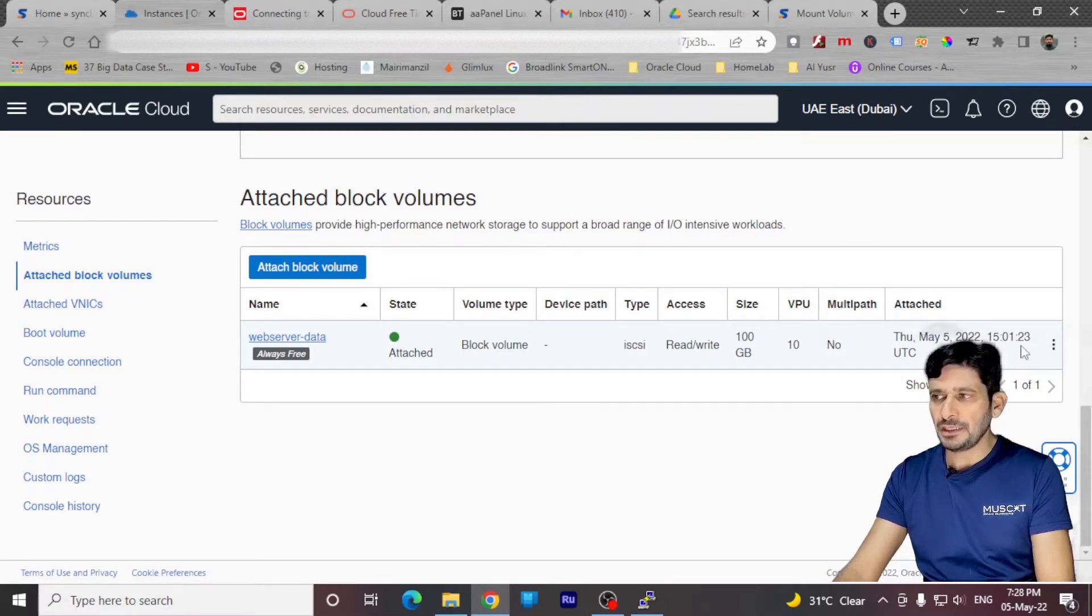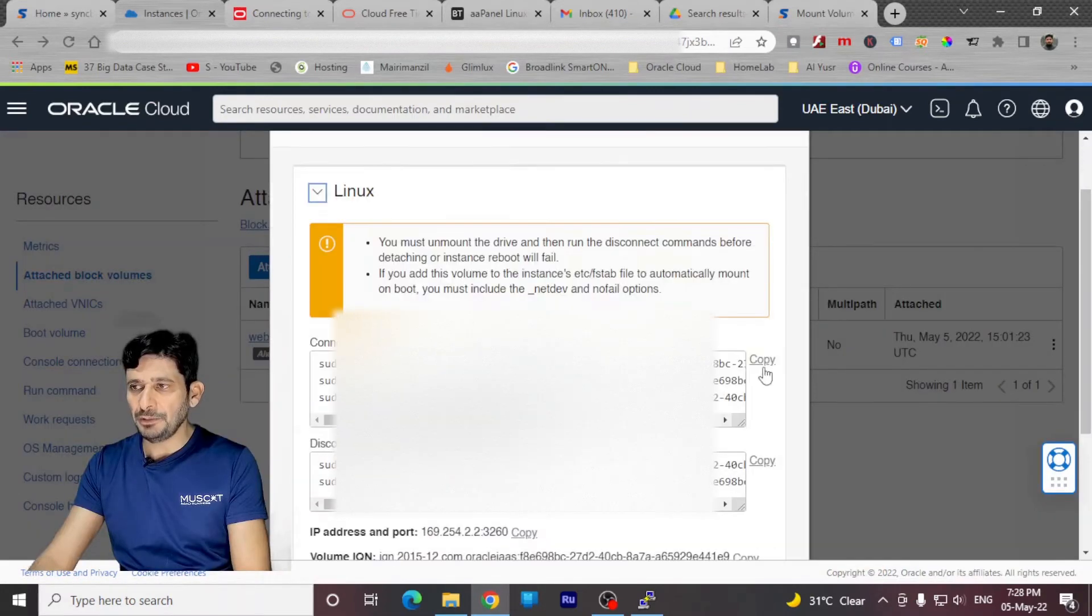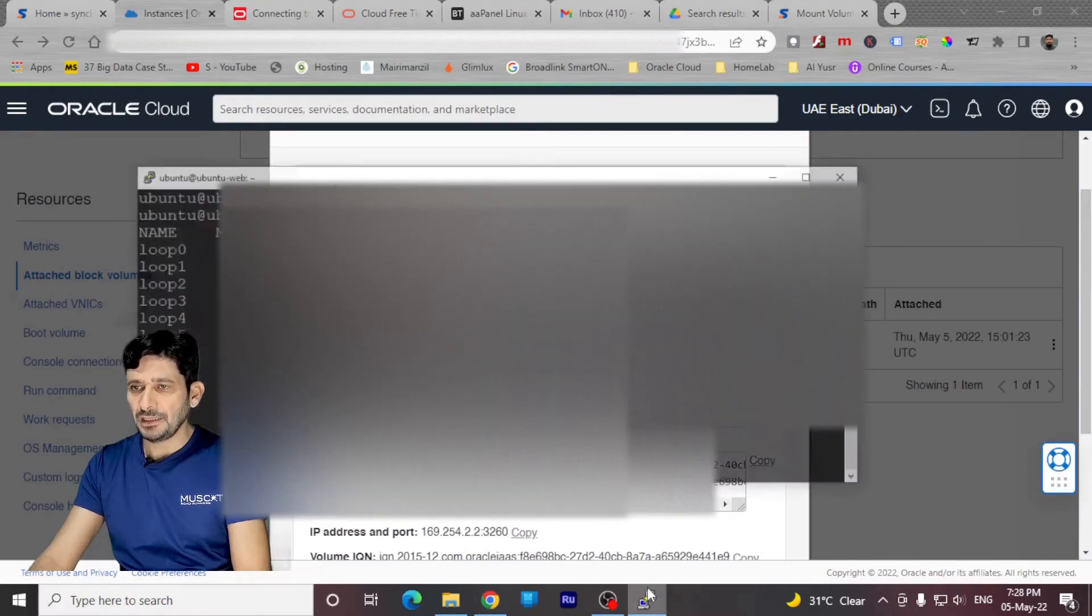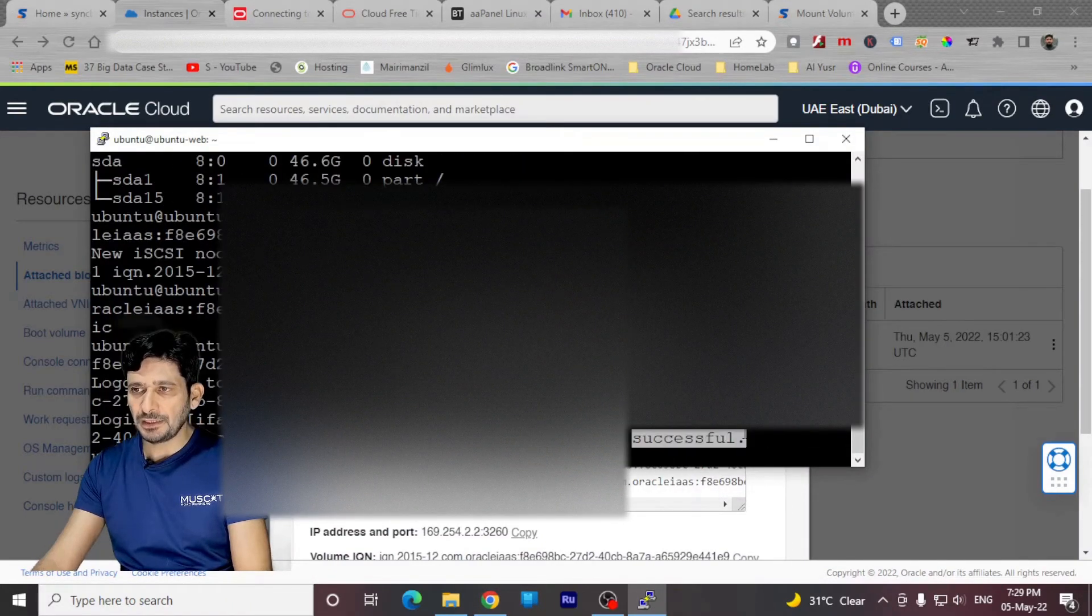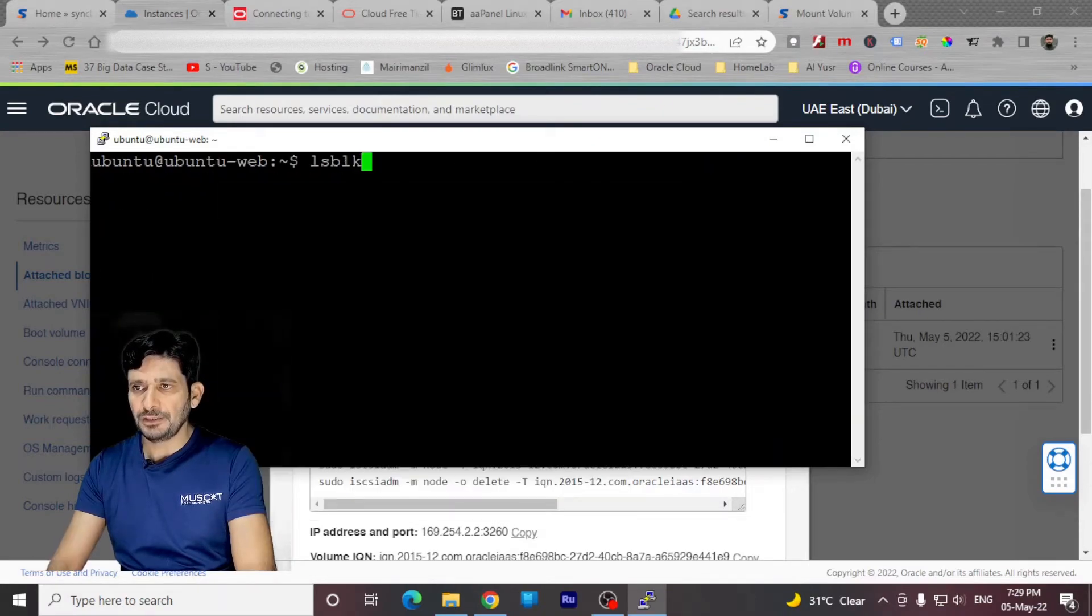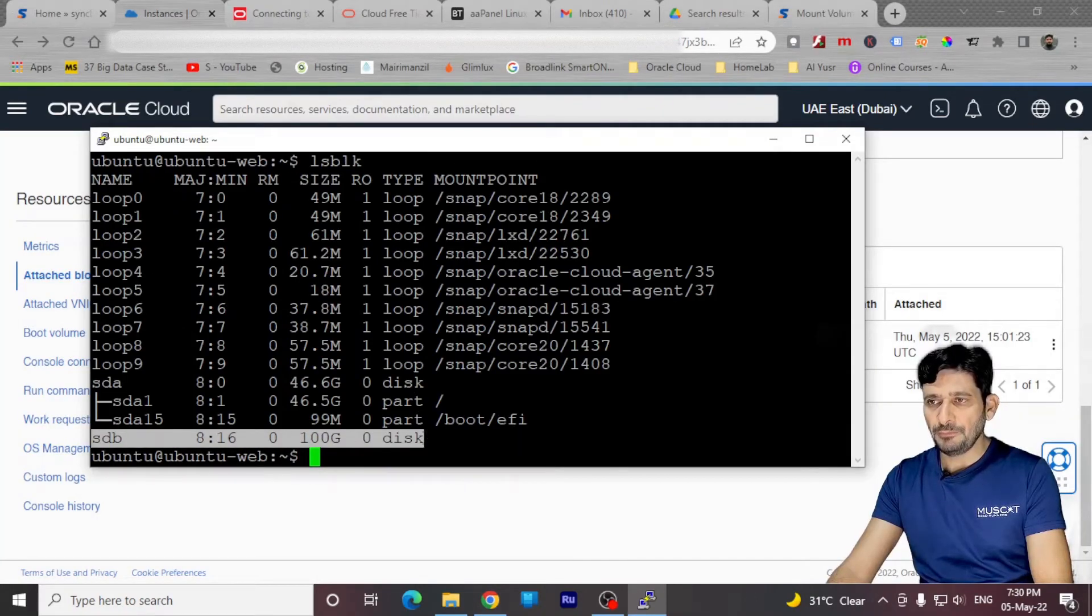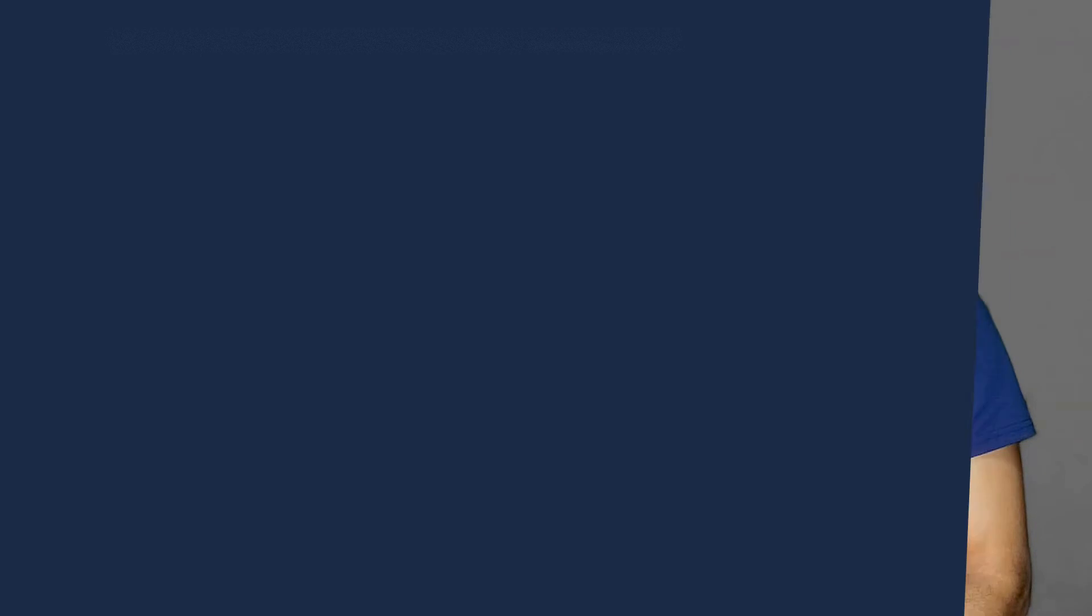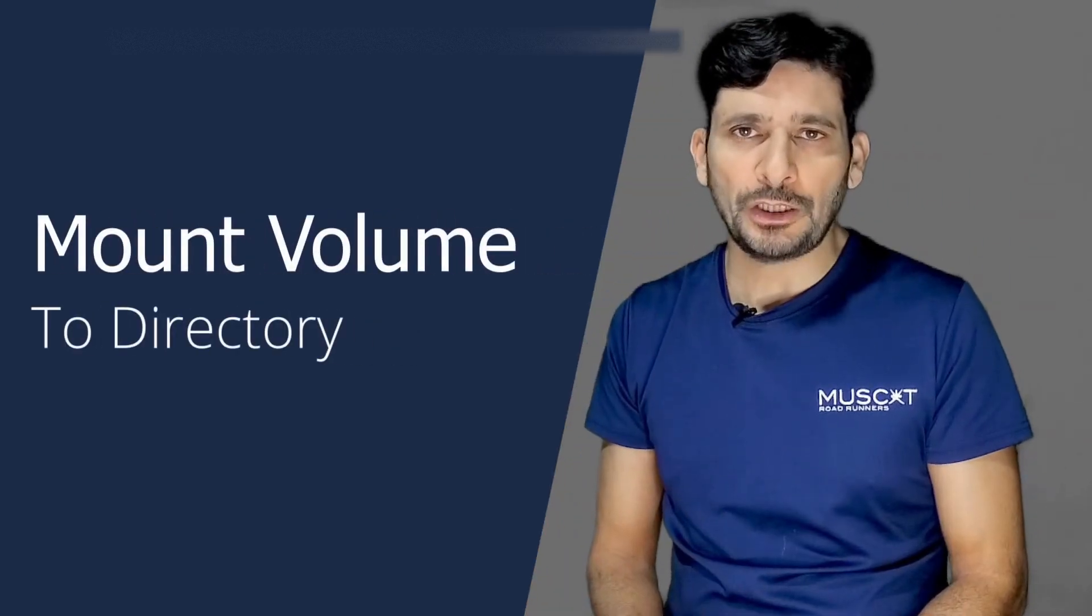We need to run few commands in Linux operating system to attach this particular storage to the server. So we'll be just clicking here, Linux command. I'll be copying this command from here to connect to the server. And I'll be typing the command here. It is successfully connected list of disks. SDB is already attached to my web server. I need to mount this volume in order to use this volume in my operating system. And all these commands are available here in the description below.